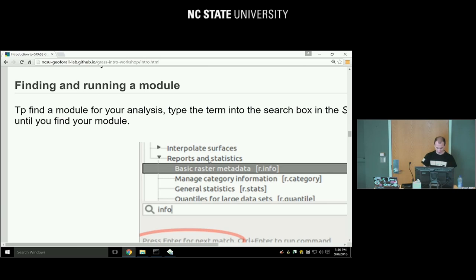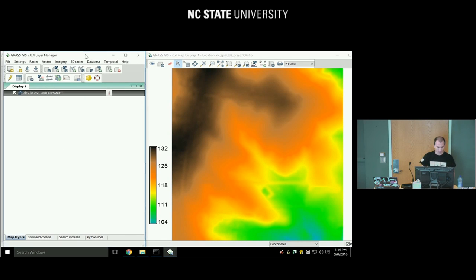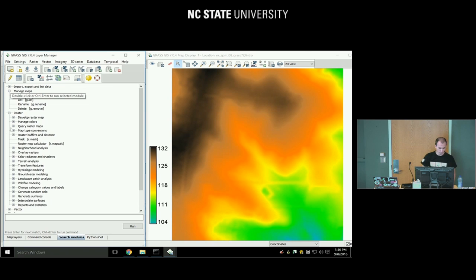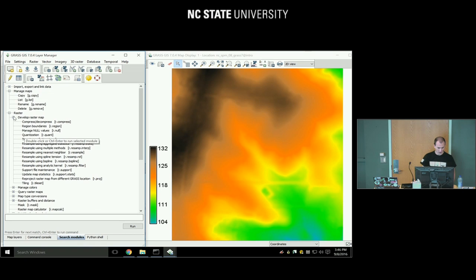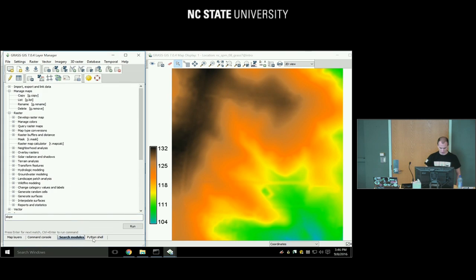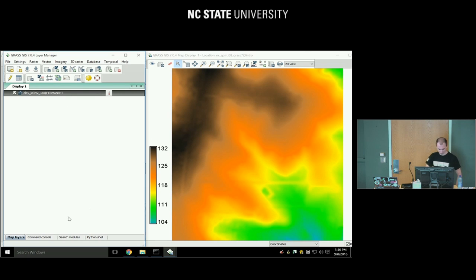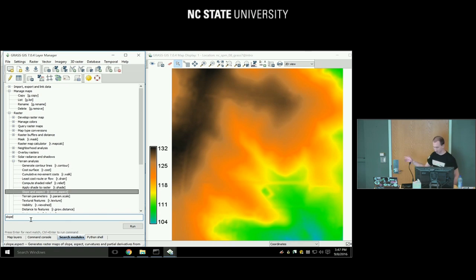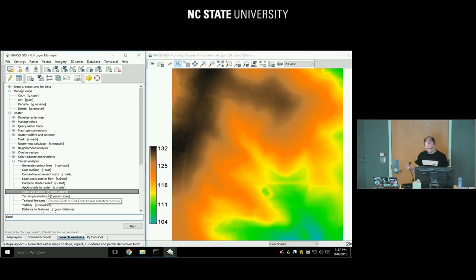If you don't know the name of the module, how do you find it? In the Layer Manager, go to the Search Modules tab at the bottom. There is a tree of modules you can browse, or if you know a term, type it in the search box — for example, type 'slope'. When you press Enter it gives you the first match; keep pressing Enter for the next matches. Slope aspect is what we'll use later.